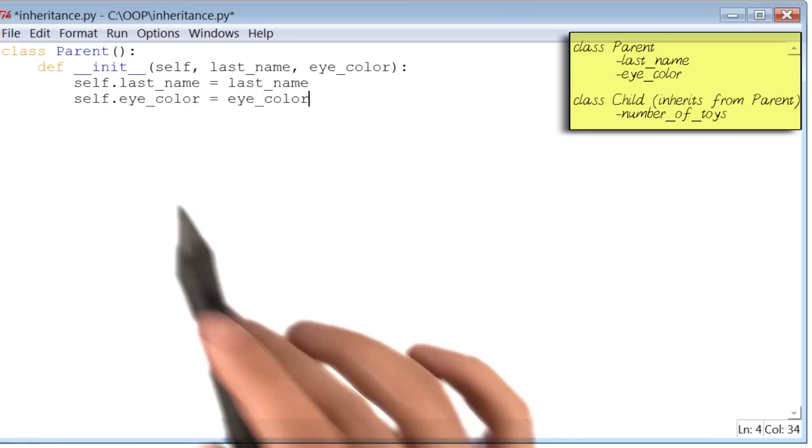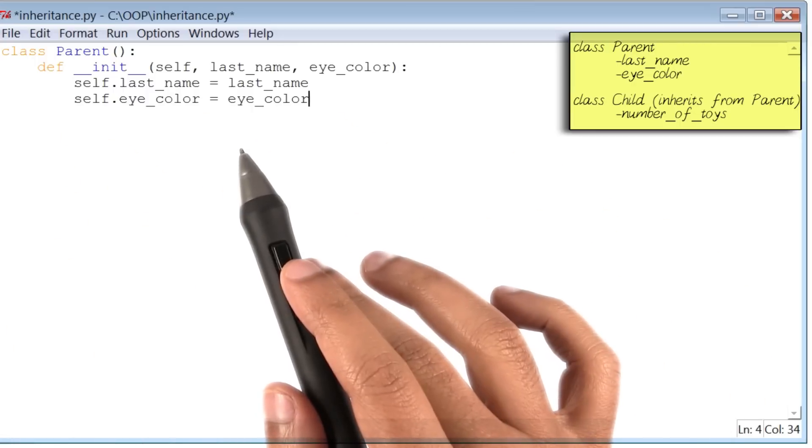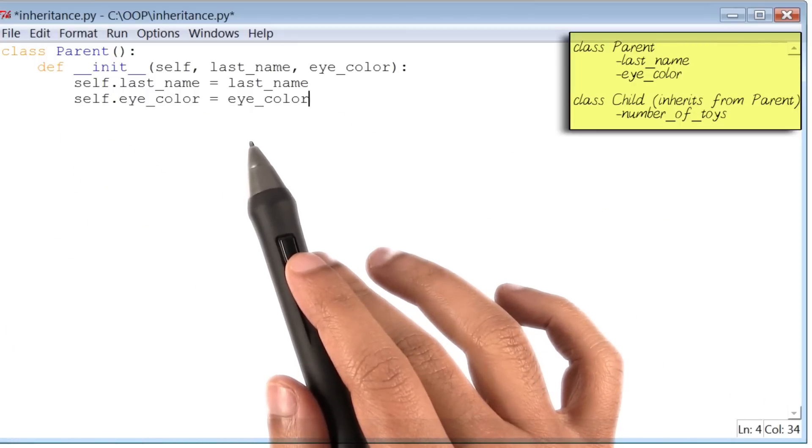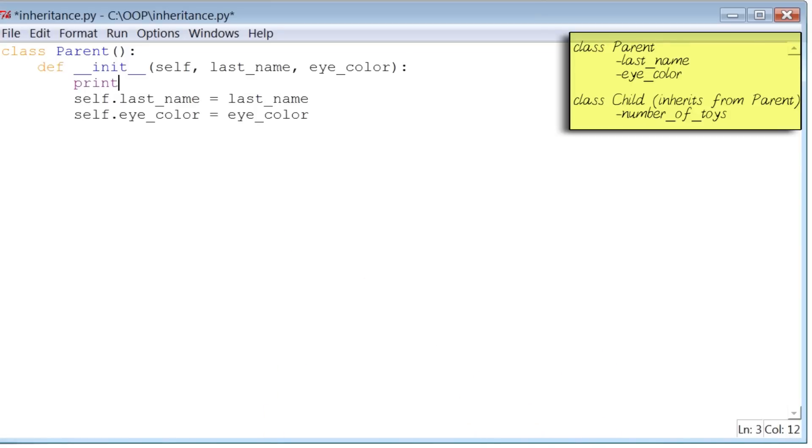You may notice that this piece of code is pretty similar to the code for class movie that we have written previously. By the way, one new thing I will do here is add a quick print statement inside the init method. It will print out parent constructor called.